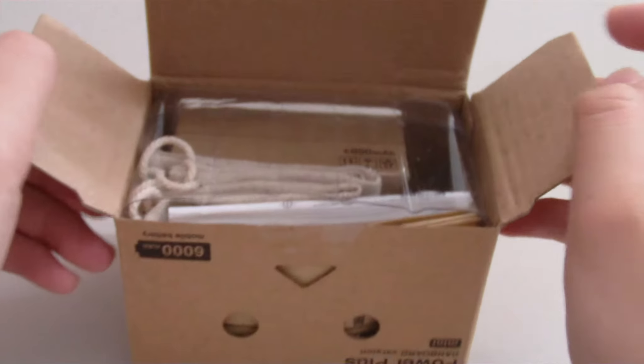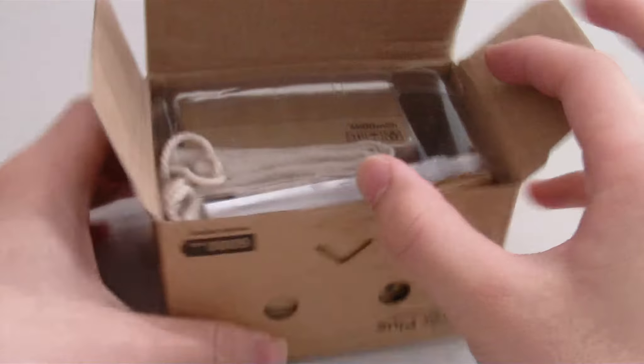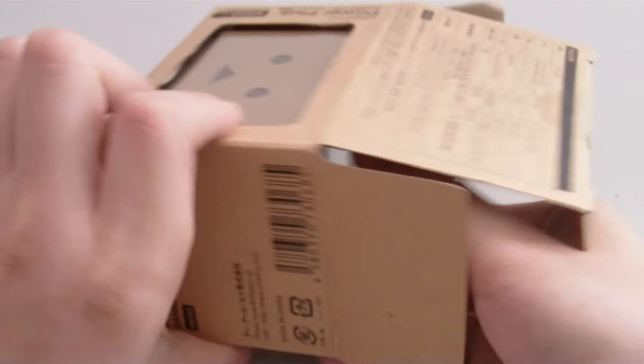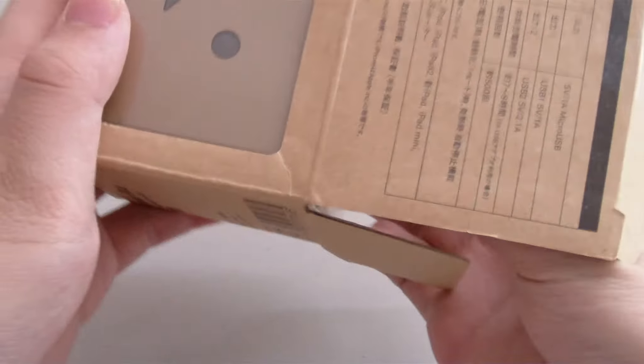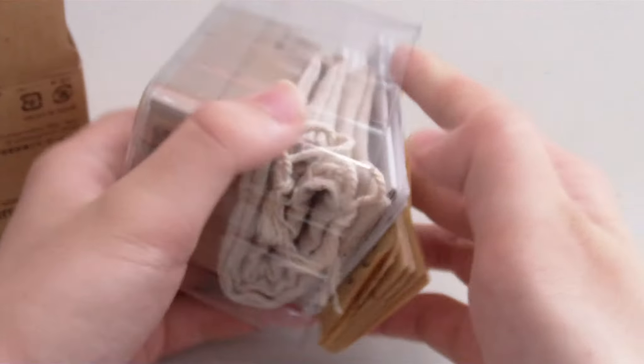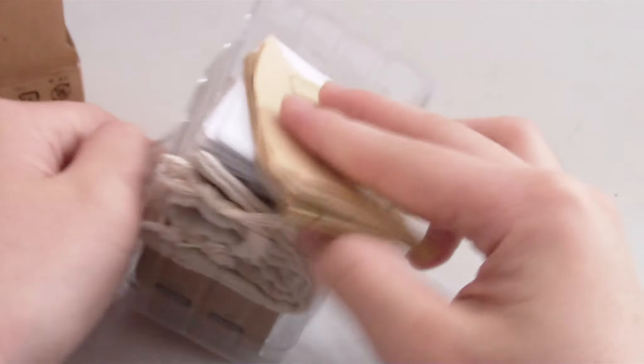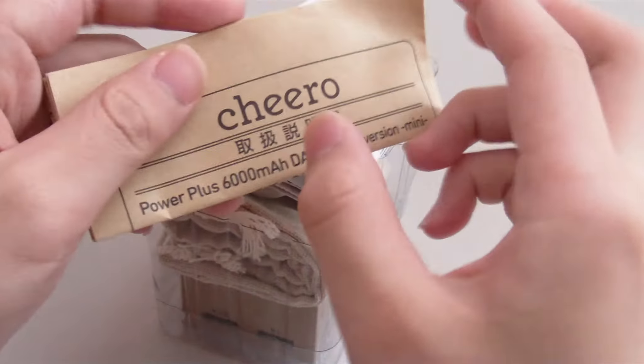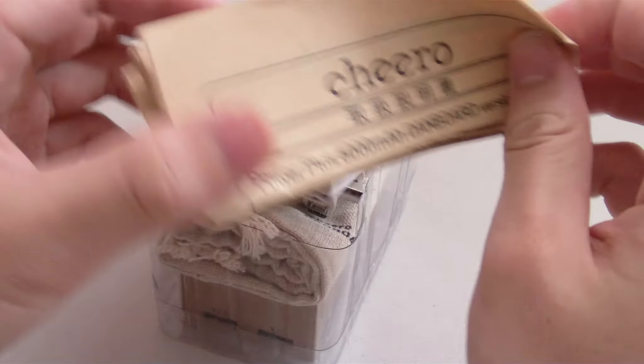Inside we have a big plastic carton that we're going to pull out first. And inside that we have the Chiro manual. This one seems to be in Japanese.